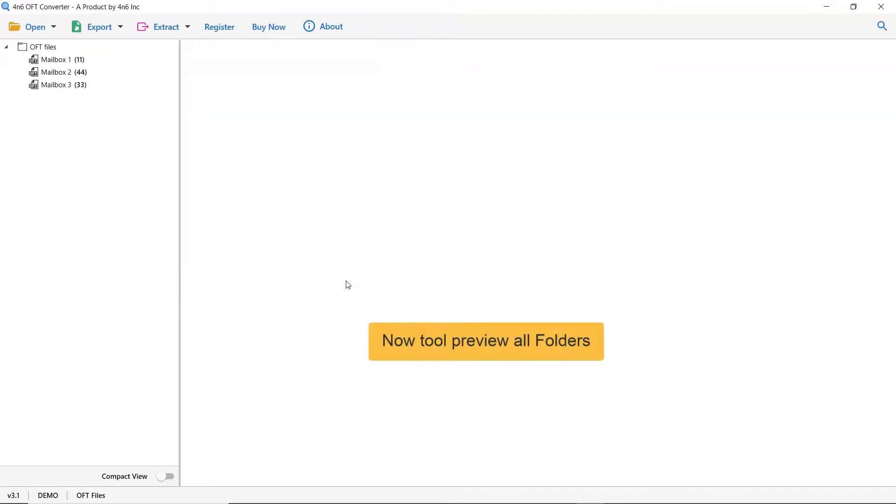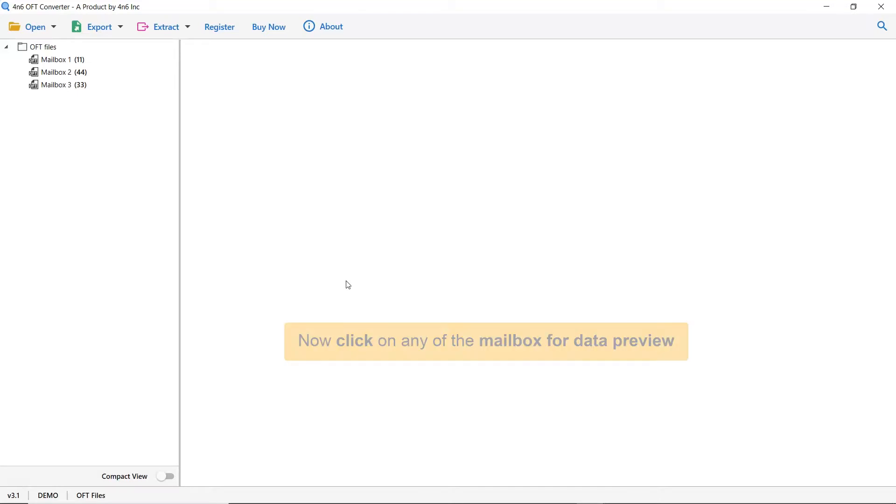Wait, the software is analyzing the OFT mailboxes. Here, click on the OFT mailbox data you want to preview in the software window.